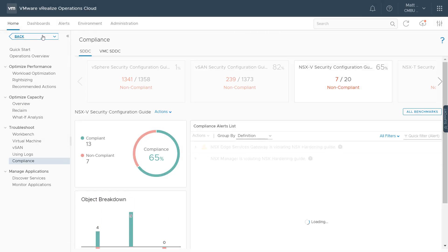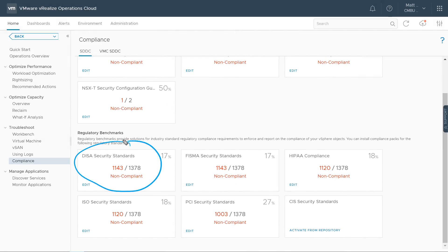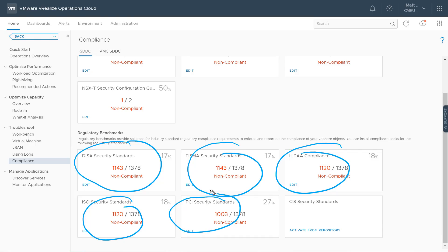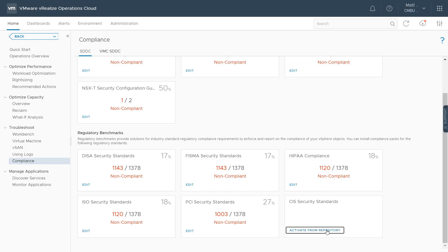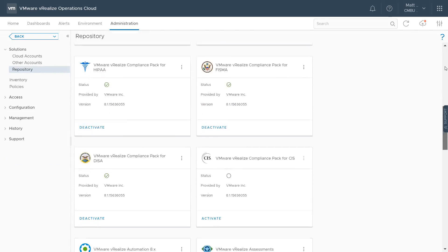vRealize Operations also has compliance benchmarks for six industry standards: the Defense Information Security Agency (DISA), the Federal Information Security Management Act (FISMA), the Health Insurance Portability and Accountability Act (HIPAA), the International Organization for Standardization (ISO), Payment Card Industry Standards (PCI), and the Center for Internet Security (CIS) Standards. All of these regulatory benchmarks are available out of the box. Activation is simple — just click Activate from Repository, find the CIS compliance pack, and click Activate.